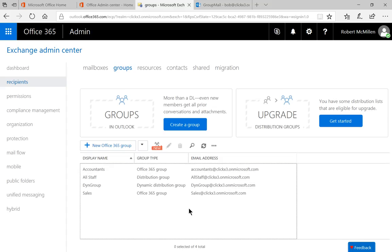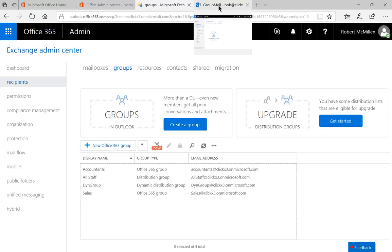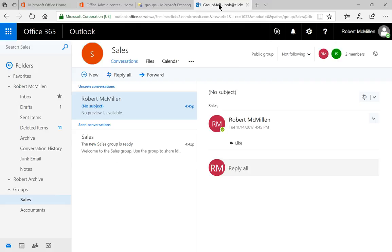So when we're done, we'll go ahead and click save. So now anytime someone sends an email to all staff, it will show up in the inboxes of these two users. Let's go ahead and give that a test.